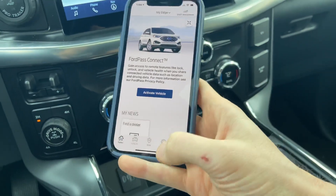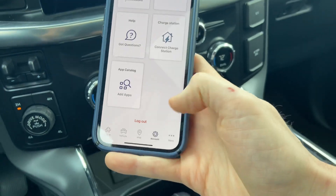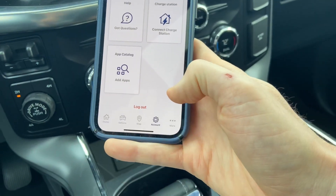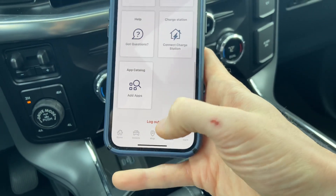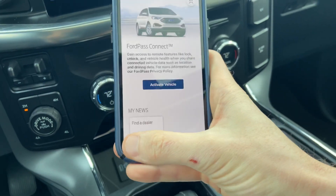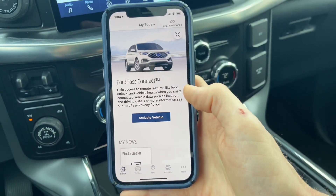If that does not work, what we want to do is completely log out of FordPass by going into our account settings, and then hit log out, log back in, and try to activate the vehicle again.